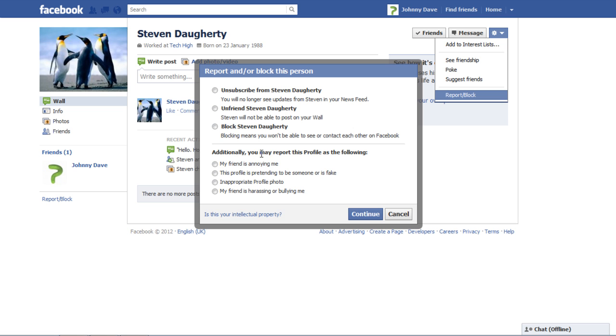You can report a profile by choosing between a few options such as inappropriate profile photo or my friend is harassing or bullying me.